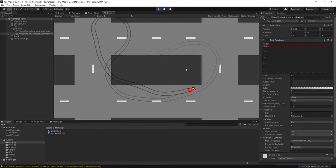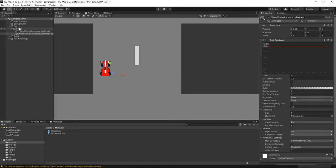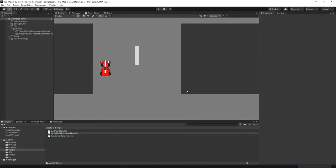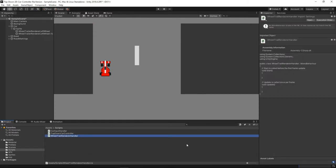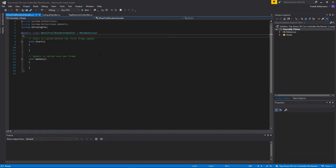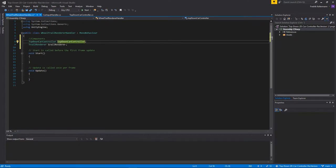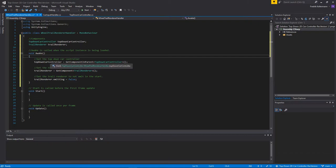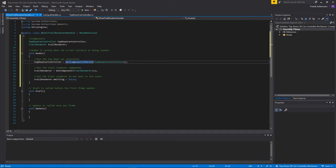The problem with these trails is they appear all the time, and we only want them when the car is braking or skidding. So we need to code that. Let's add a new script called 'WheelTrailRenderHandler'. We'll add two references: the first is the TopDownCarController and the other is the TrailRenderer so we can turn it on and off. We'll get those references in the Awake function using GetComponent, similar to what we did before.